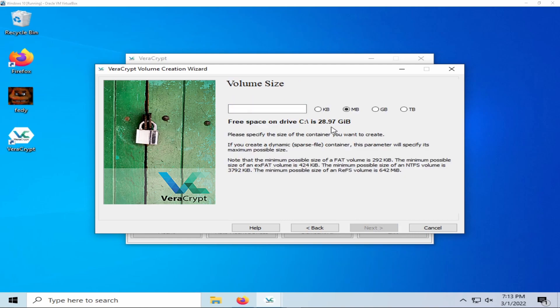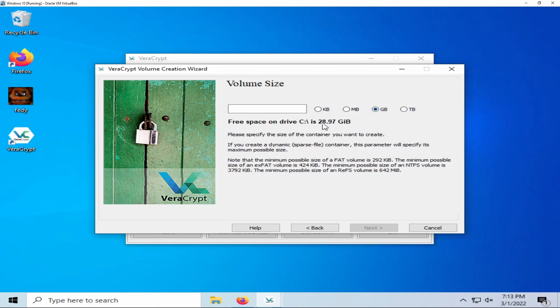You will then be brought to the volume size selection. This will list how much space is on the drive in which you want your encrypted container to be. It can be as low as kilobytes and as high as gigabytes. I will be using gigabytes and only five of them given how little space is on my drive.